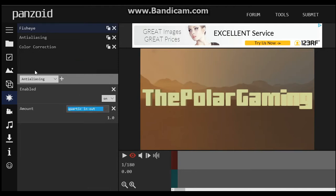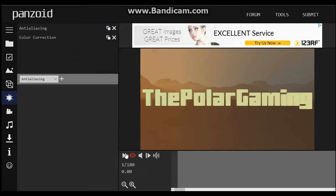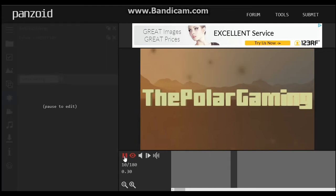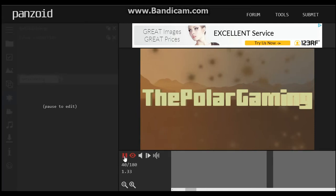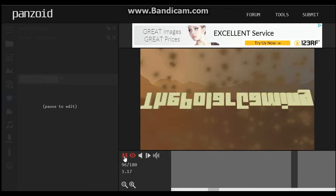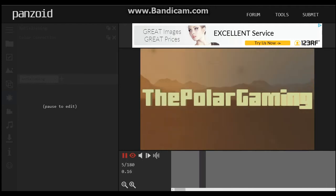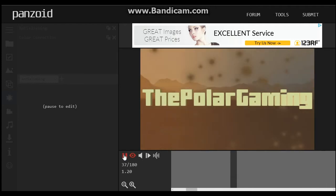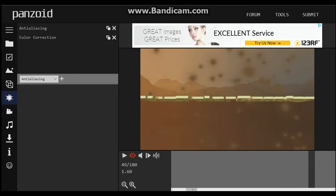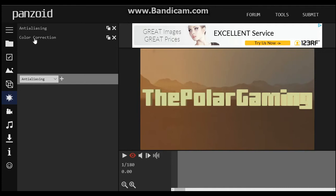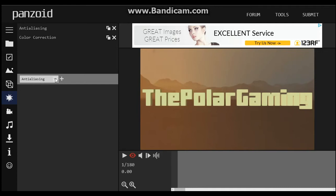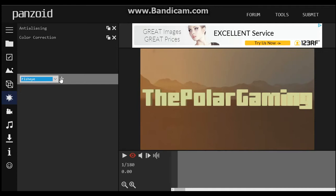This is the fisheye effect — let's get rid of it. So if we got rid of fisheye then this is what it would look like — nothing bouncing up at you or anything like that. So we're gonna put fisheye back.